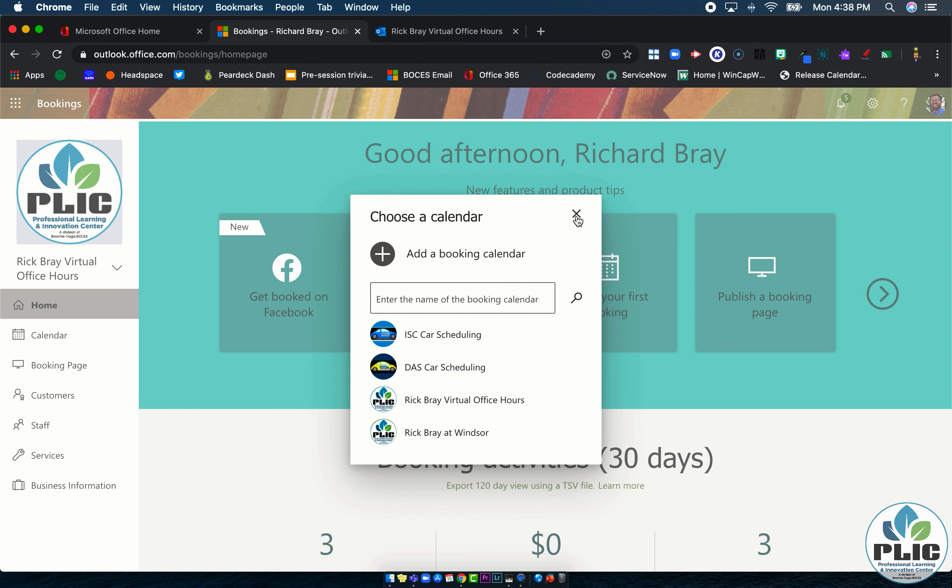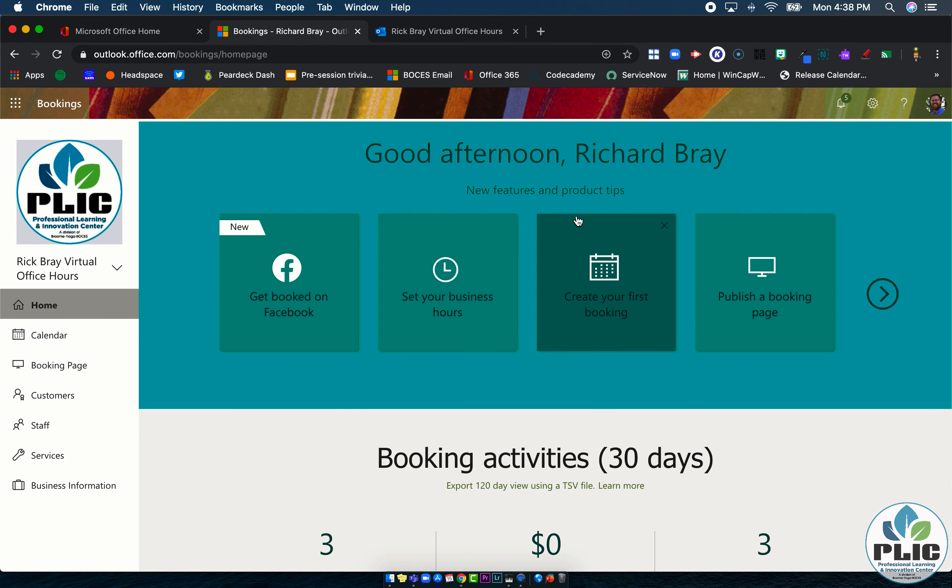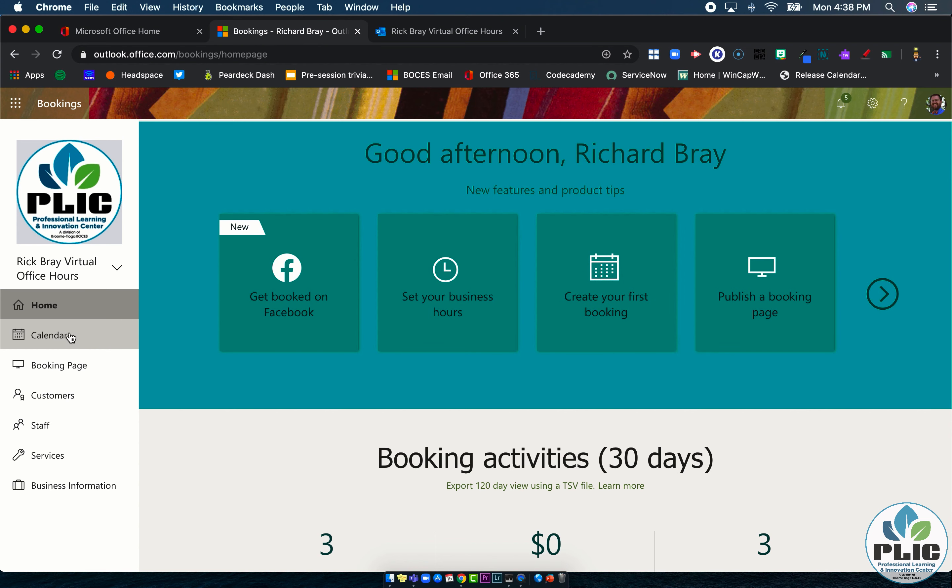That's really the gist of bookings in terms of how you get there and what you see. So in the next series of videos, we're basically going to work our way down this left hand side here. And so the next video, we're going to take a look at this calendar.